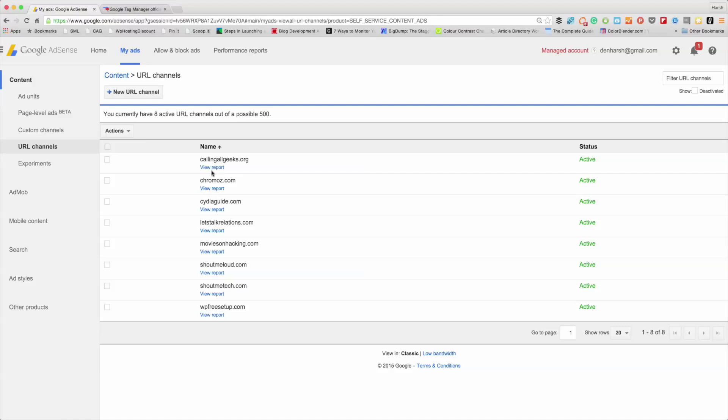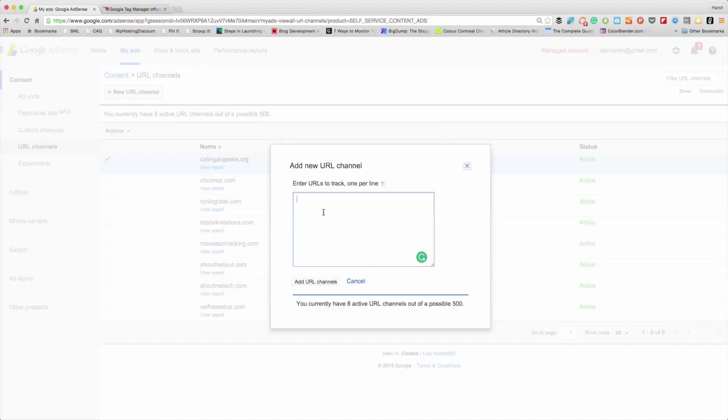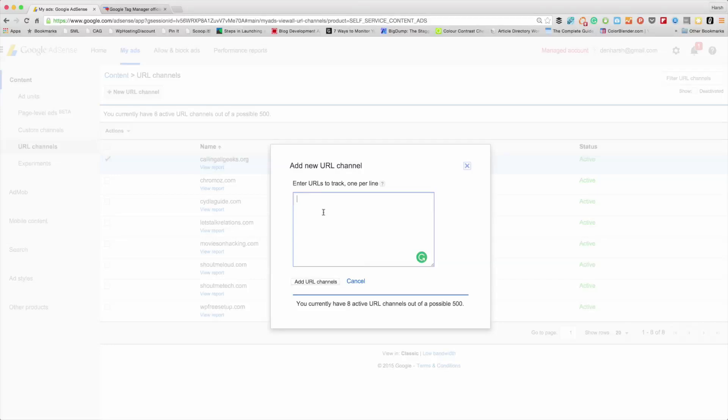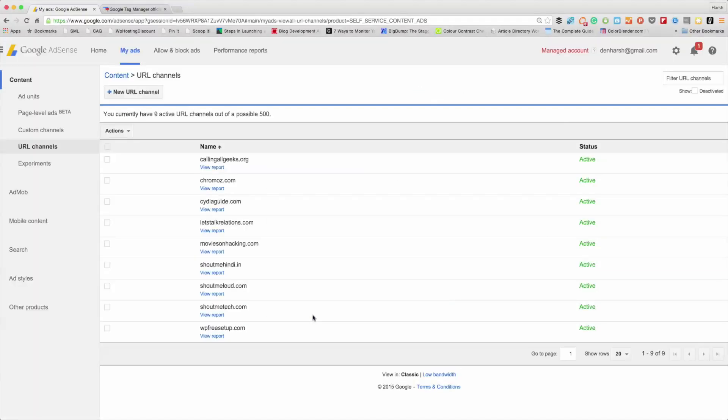Login to your AdSense account and click on My Ads, go to URL channels. By default, you will see the websites that you have. If you don't see any, no problem - click on New URL Channel. Here you can type all the websites or blog domains that you own. Let me just quickly type. This is one of those new blogs where I am using AdSense.